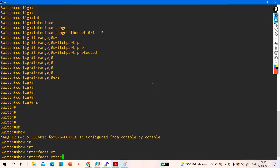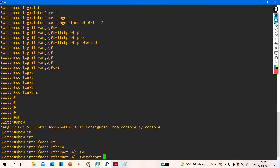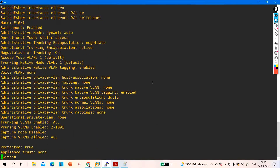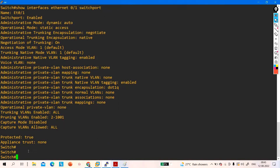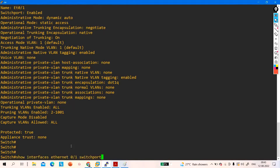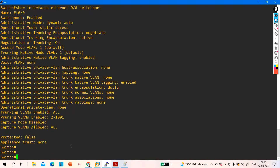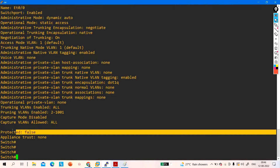To verify: show interface Ethernet 0/1 switchport. You can see protected is true. If you run this command on interface 0/0, protected will be false. So Ethernet 0/1 and 0/2 are now protected ports.